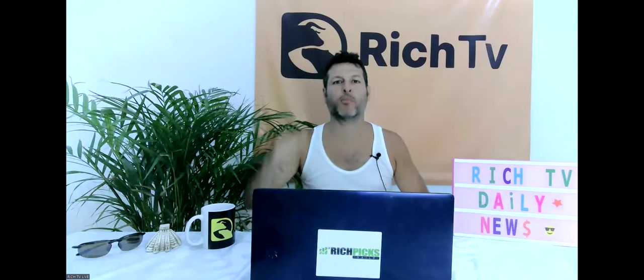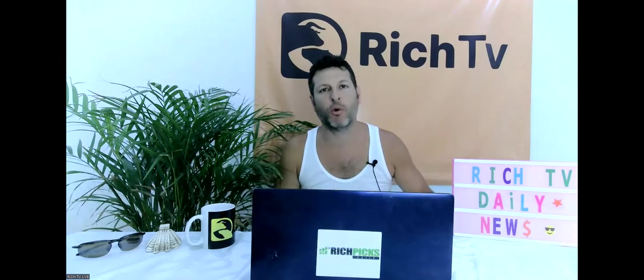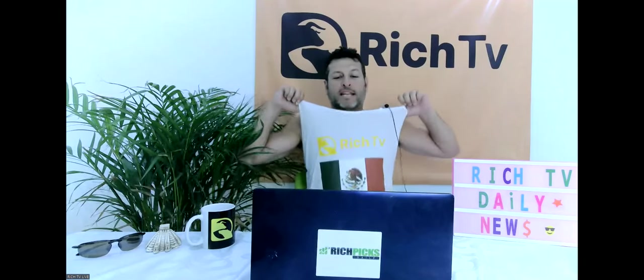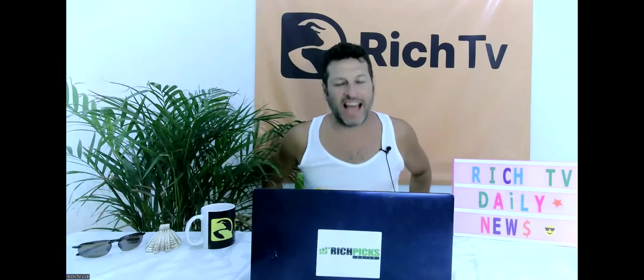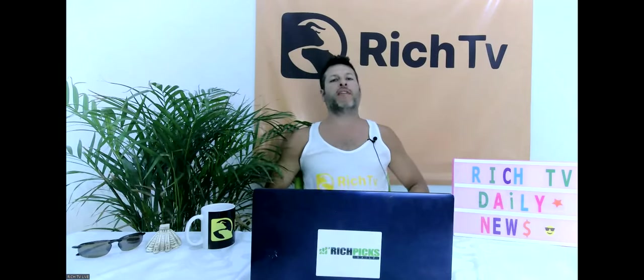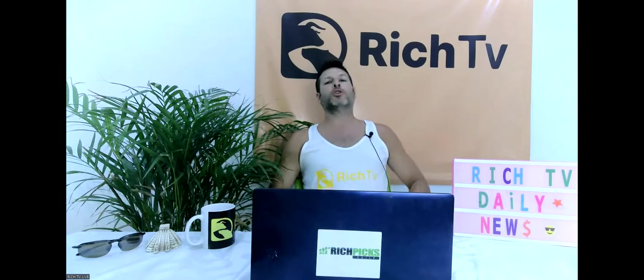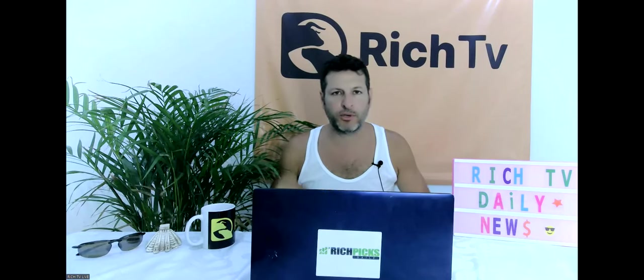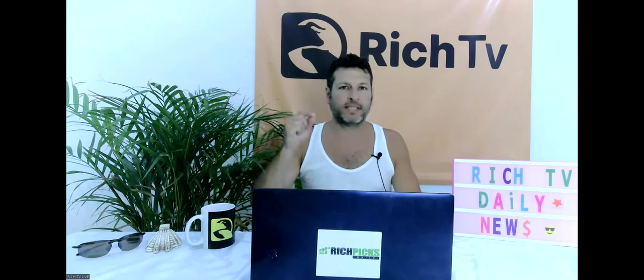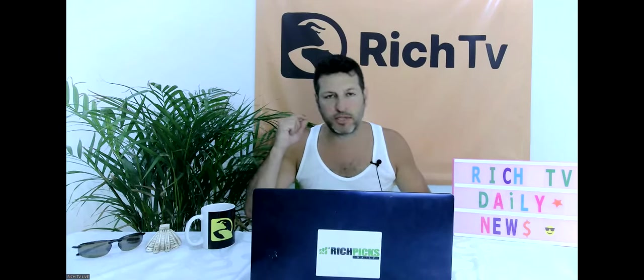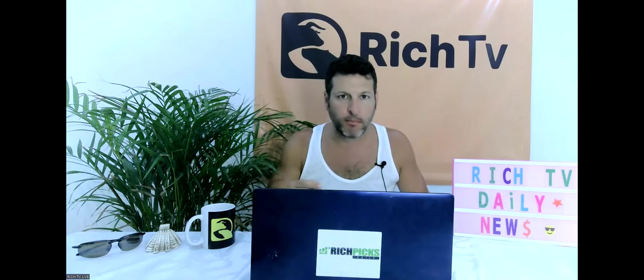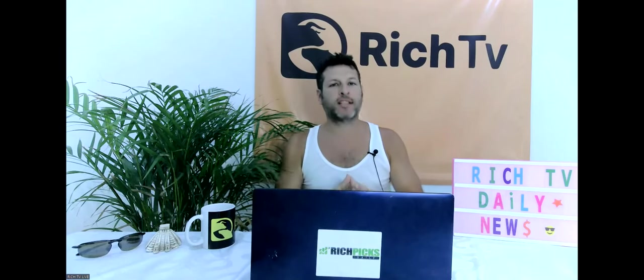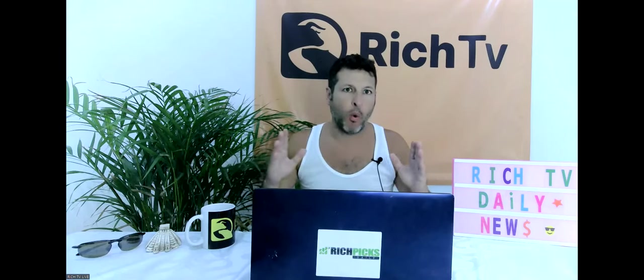Hey guys, how you doing? This is your boy Rich from RichTV.io, live in Mexico. How are you guys doing today? Live from Mexico on July 14, 2022. We're going to talk about the top news for today and the top news for tomorrow for you to expect. So let's talk about it.